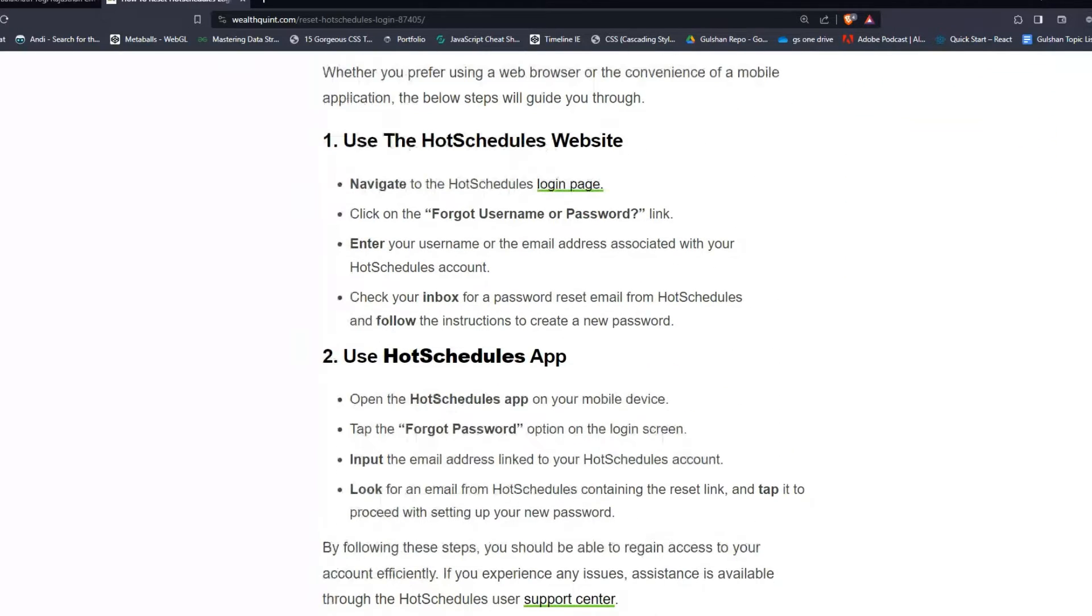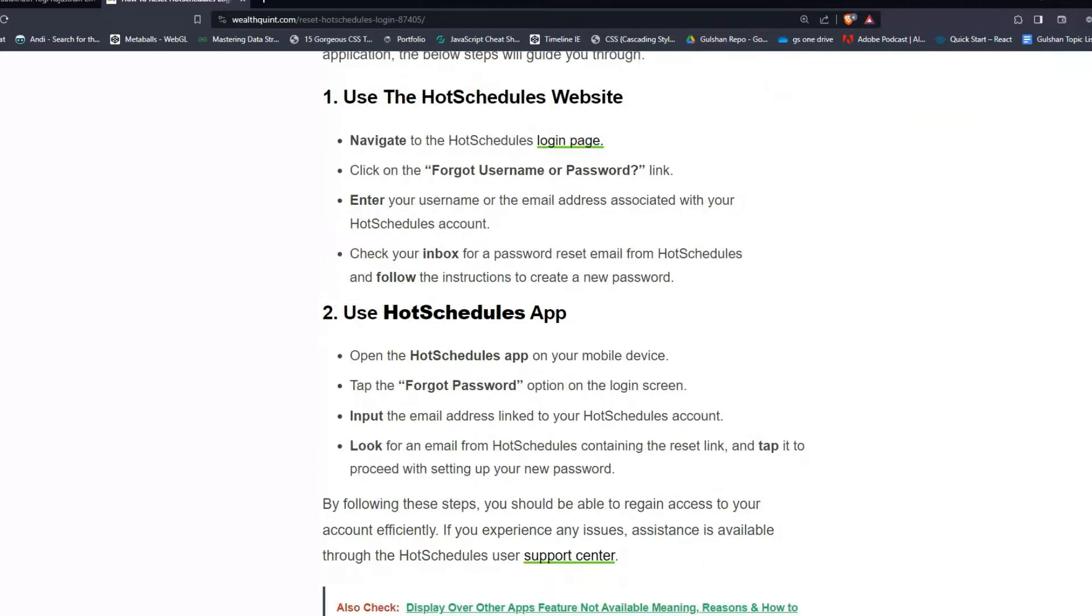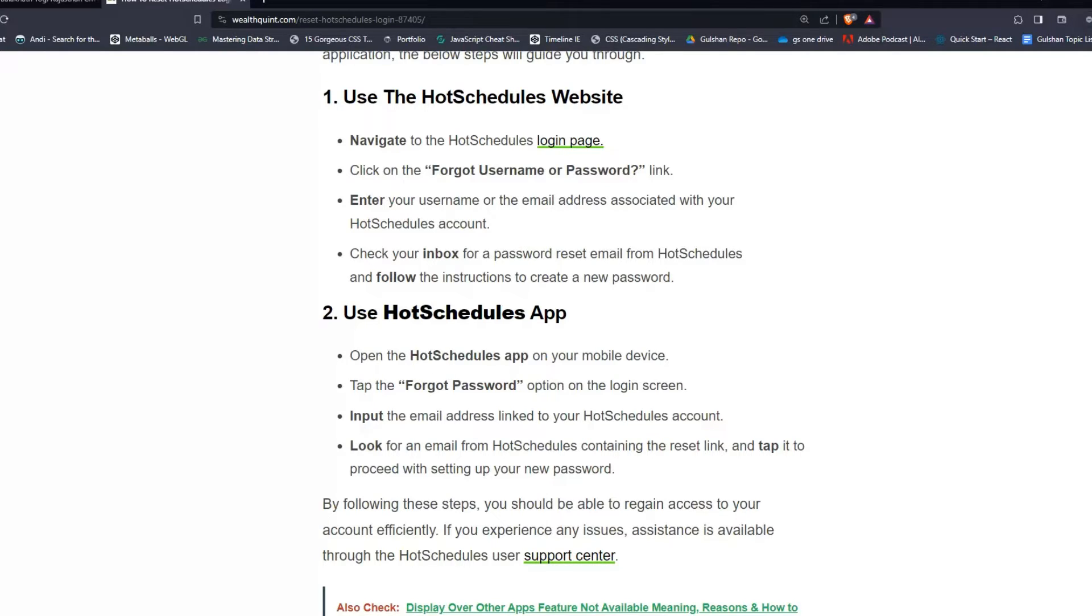Navigate to the HotSchedules login page. Click on the 'Forgot Username or Password' link. Enter your username or the email address associated with your HotSchedules account.